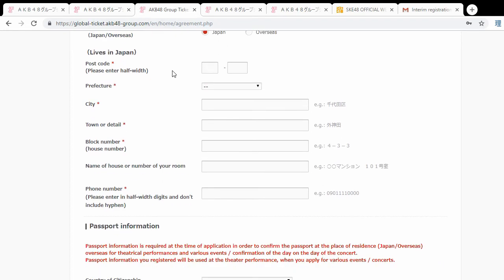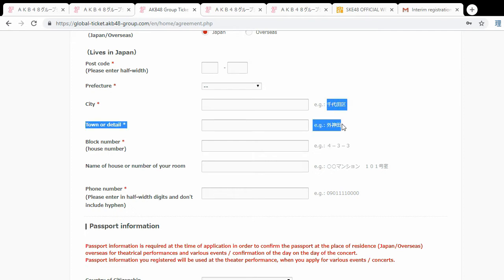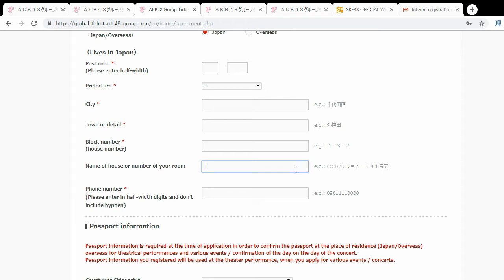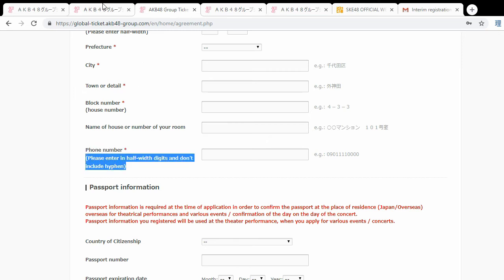For the address fields, using the English version: enter your postcode half-width, your prefecture, your city (e.g., Tokyo), your town or detailed area, and your block number — usually two or three numbers that follow in a Japanese address. If you live in an apartment, enter the apartment name and room number — this should also be on your residence card. Finally, they want a phone number, which they will not check, so you can enter any number.